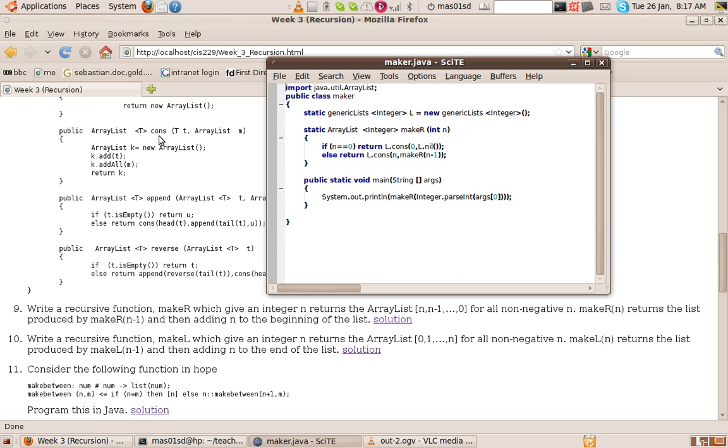Don't forget, lcons returns the list whose head was the first parameter and whose tail was the second parameter. So we're creating a list whose head is n and whose tail is make_r n minus 1.